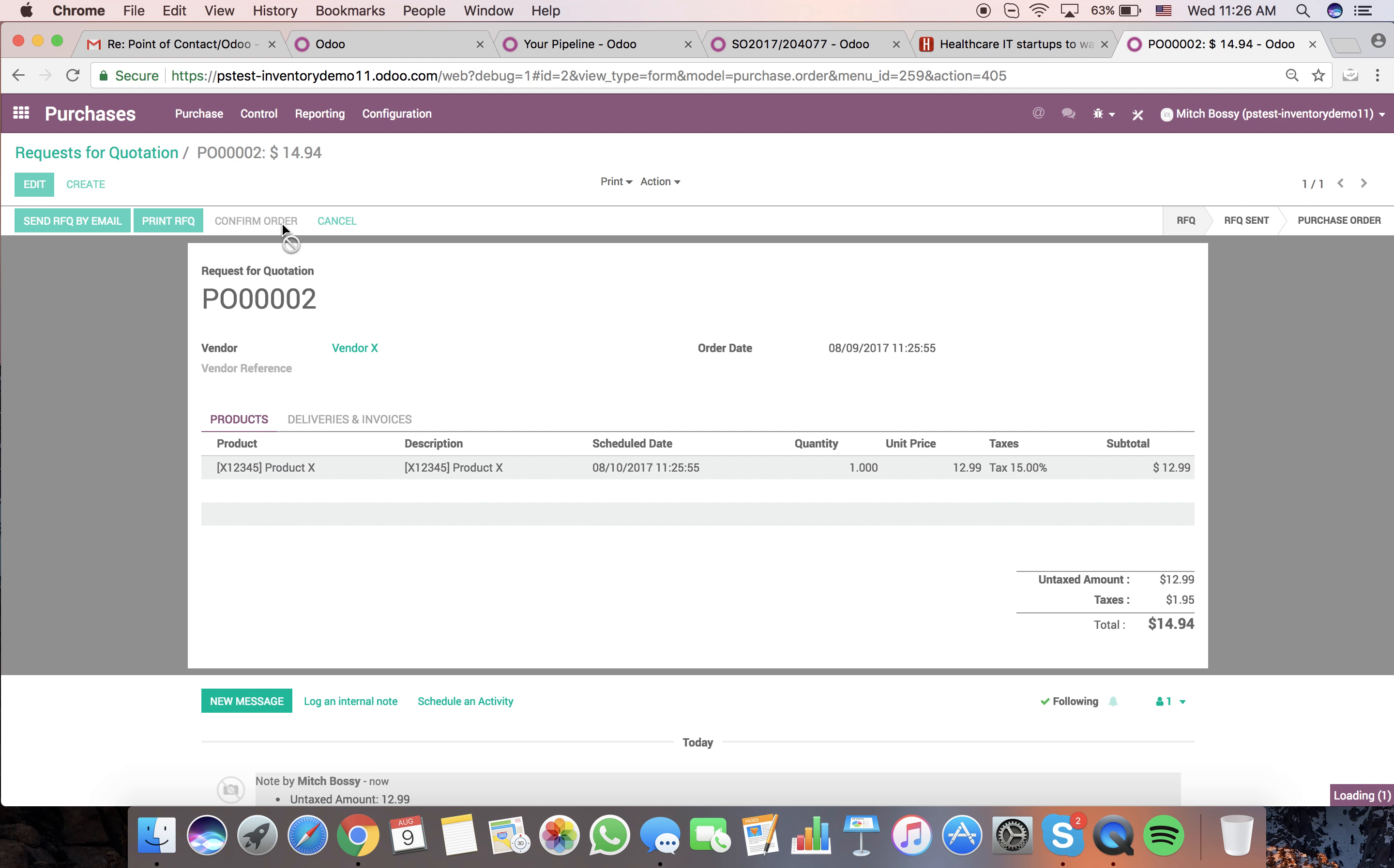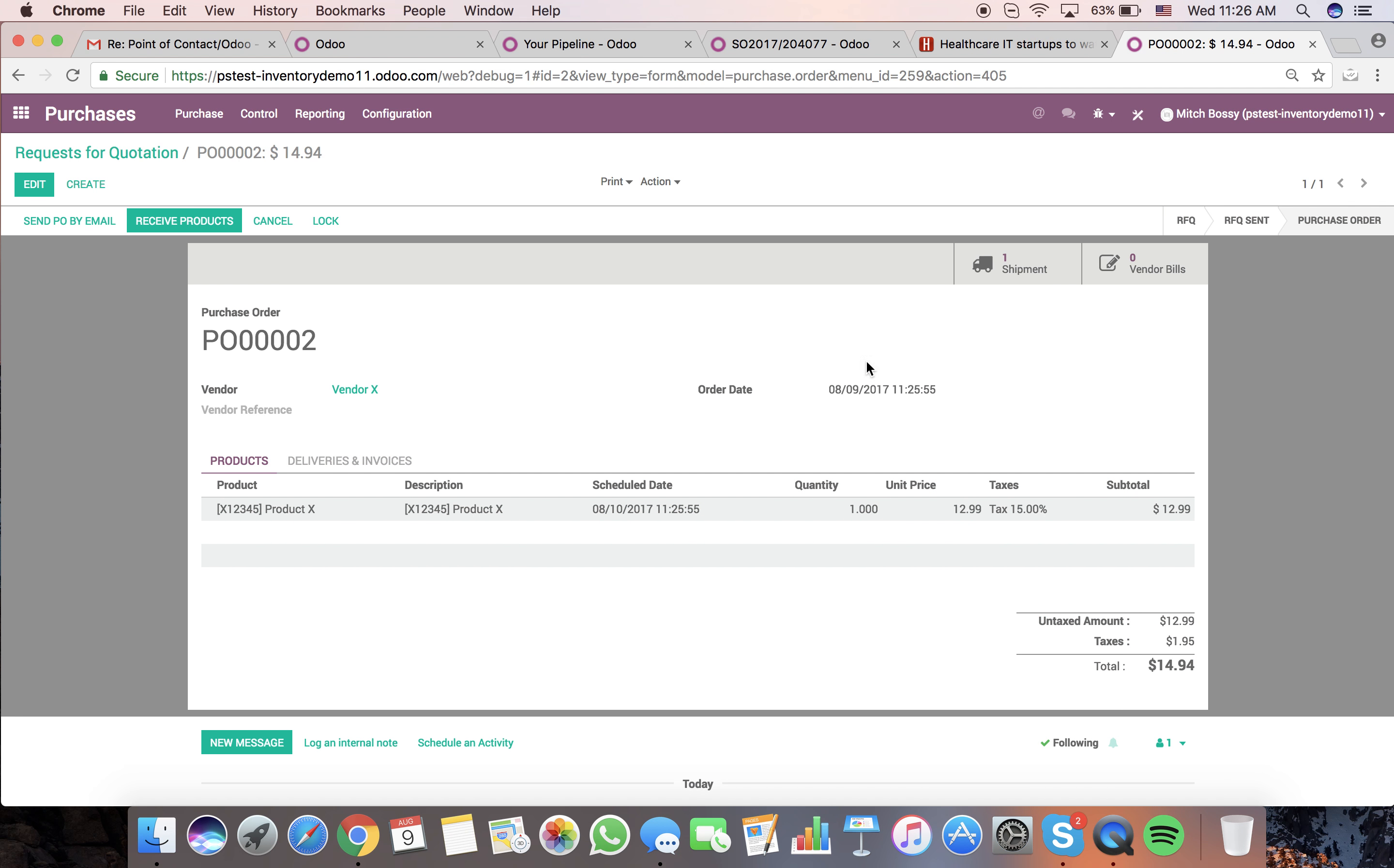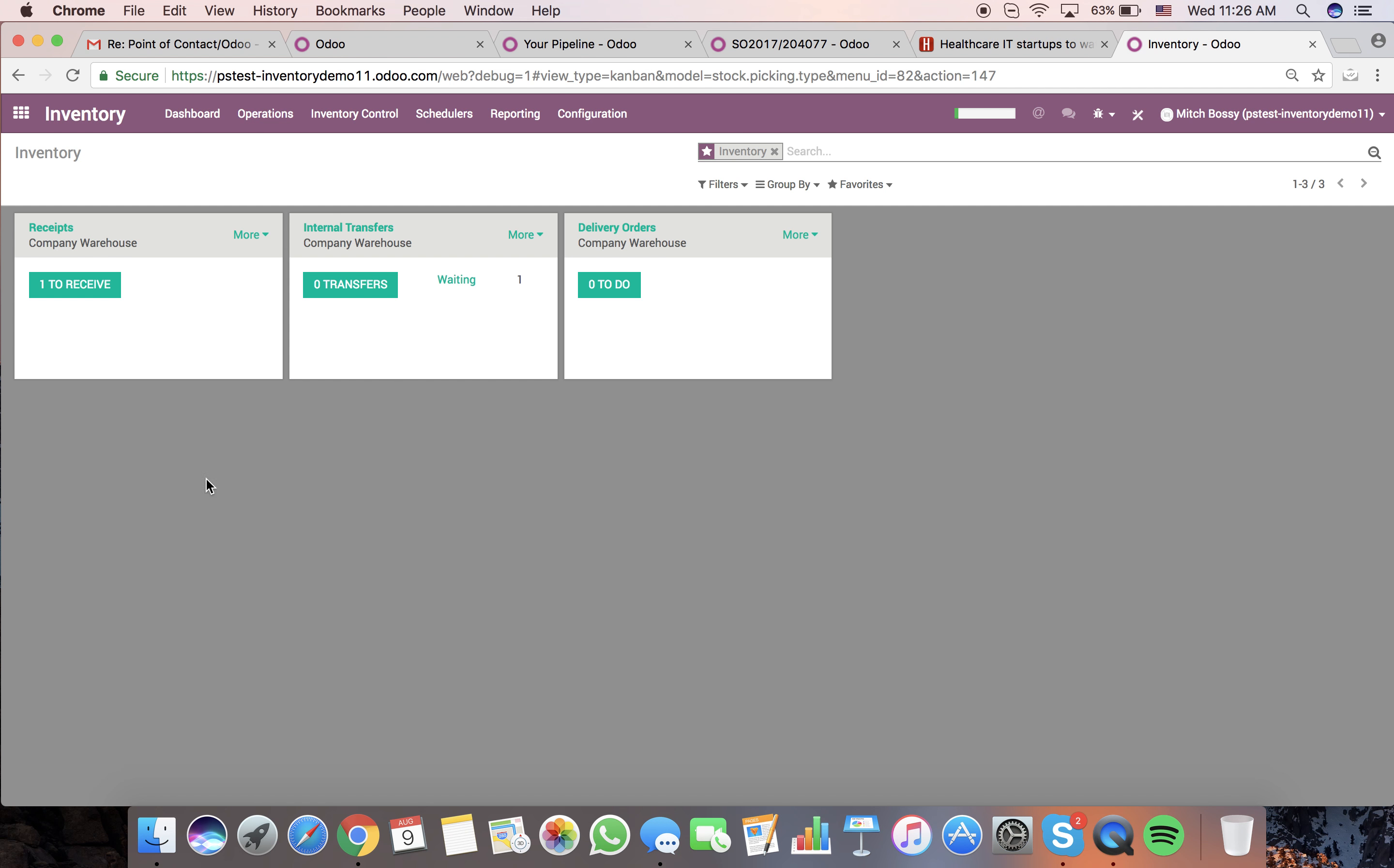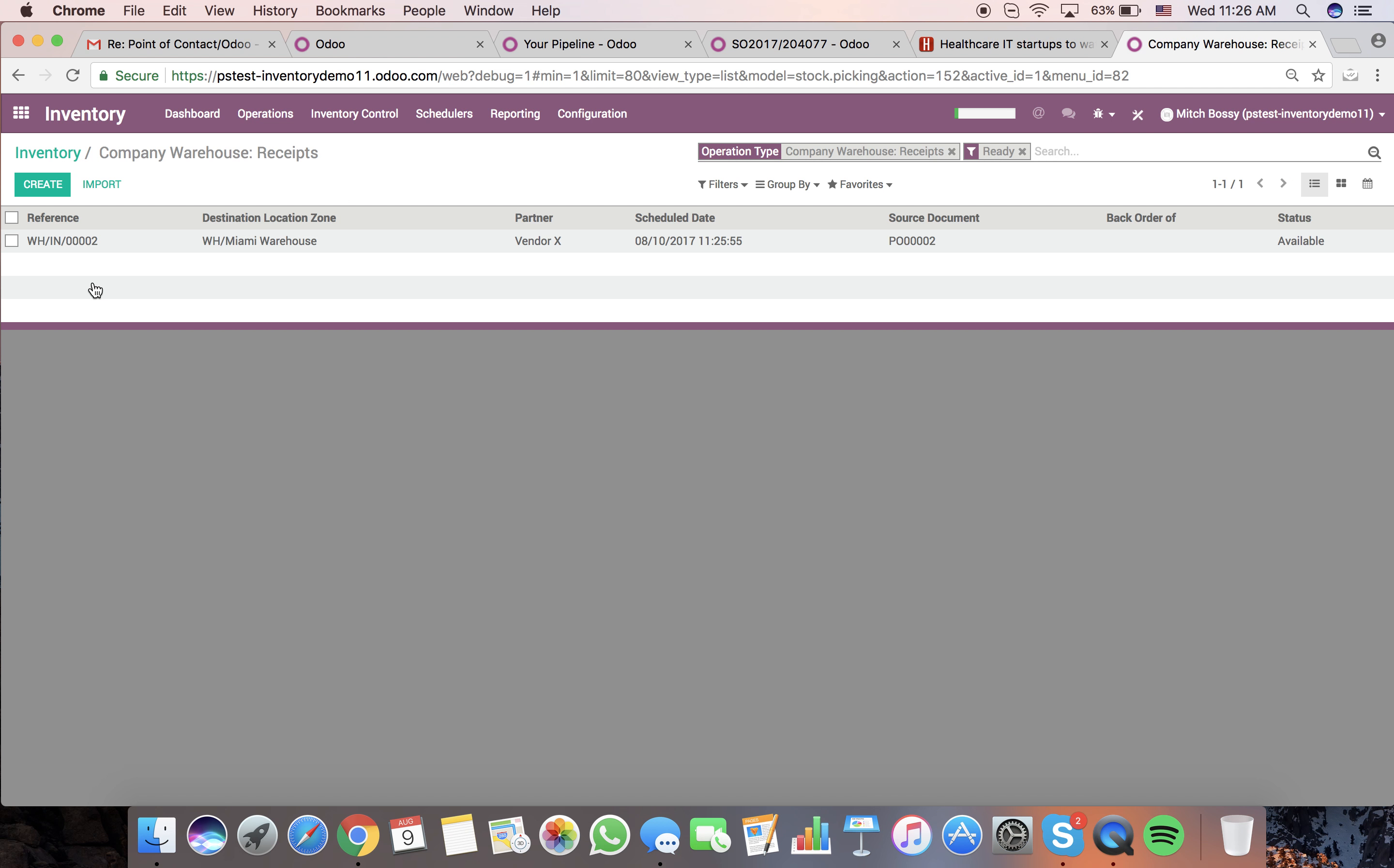When we confirm it, it automatically schedules in the incoming shipment. From an inventory perspective, we'll see we have one to receive into our company warehouse, and this is going to be in Miami.